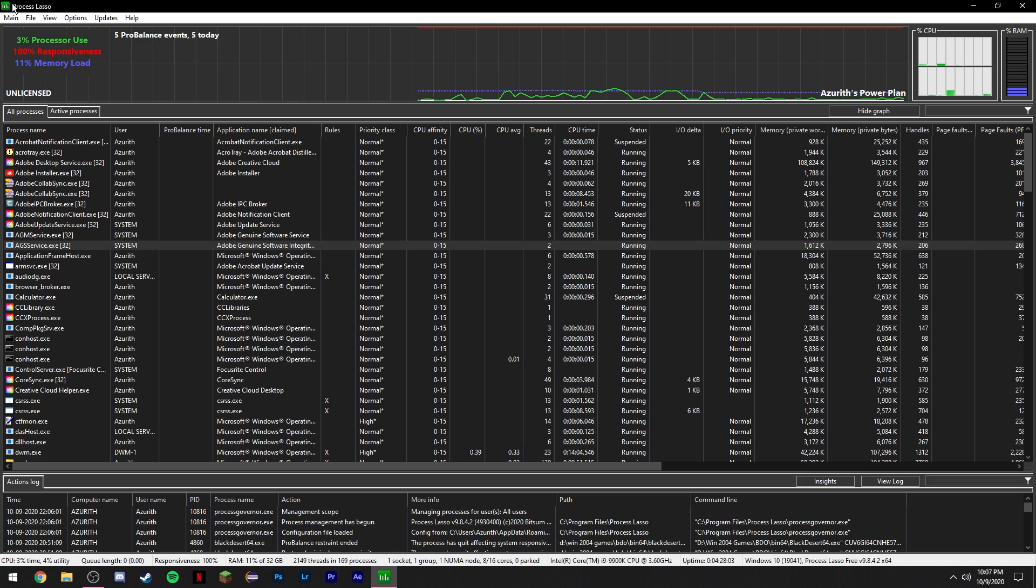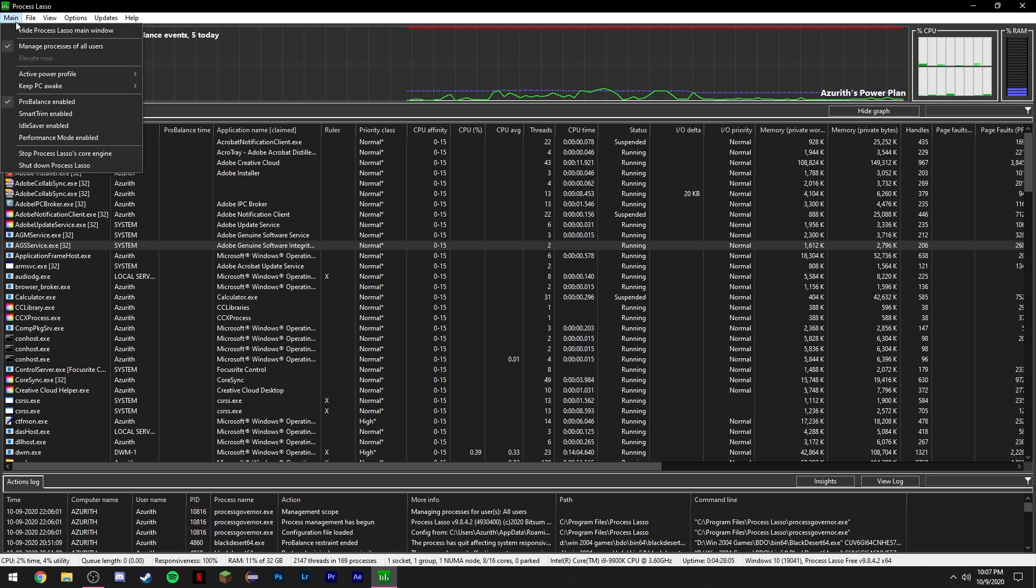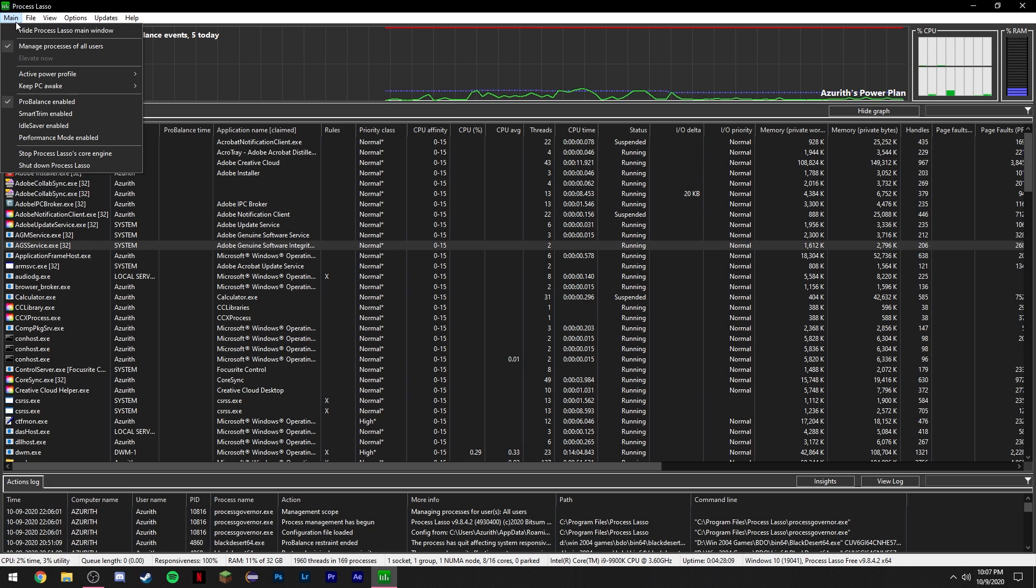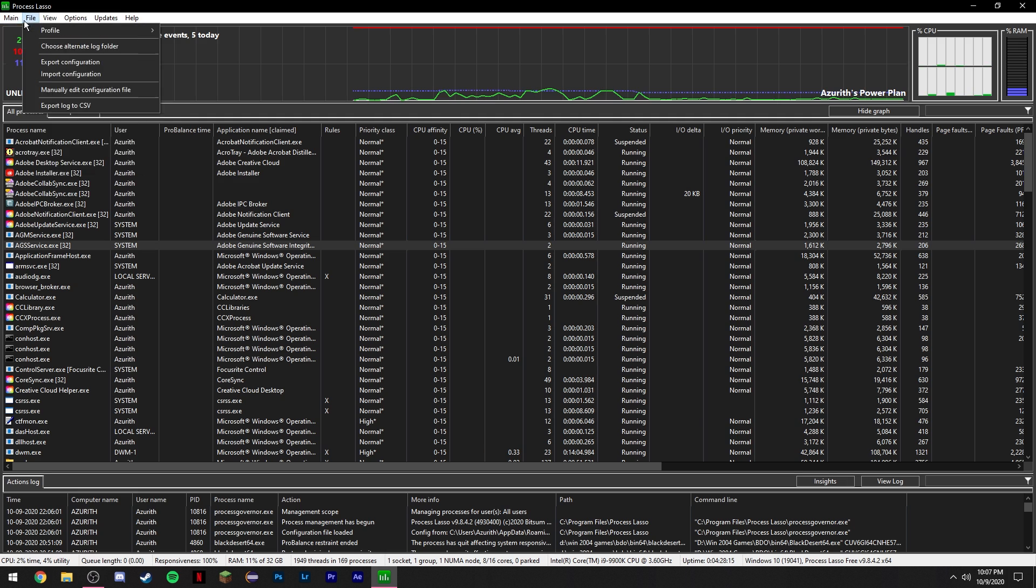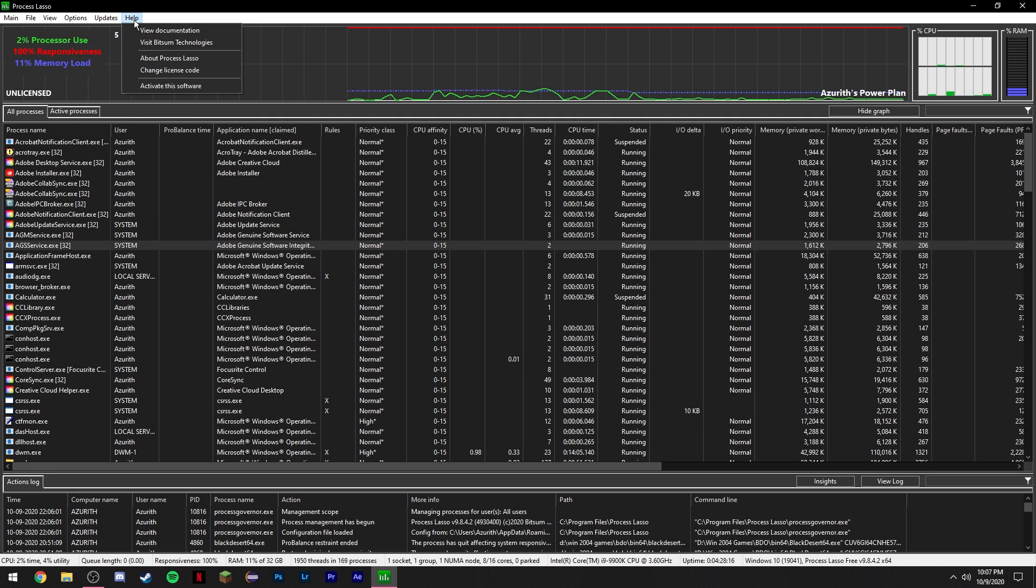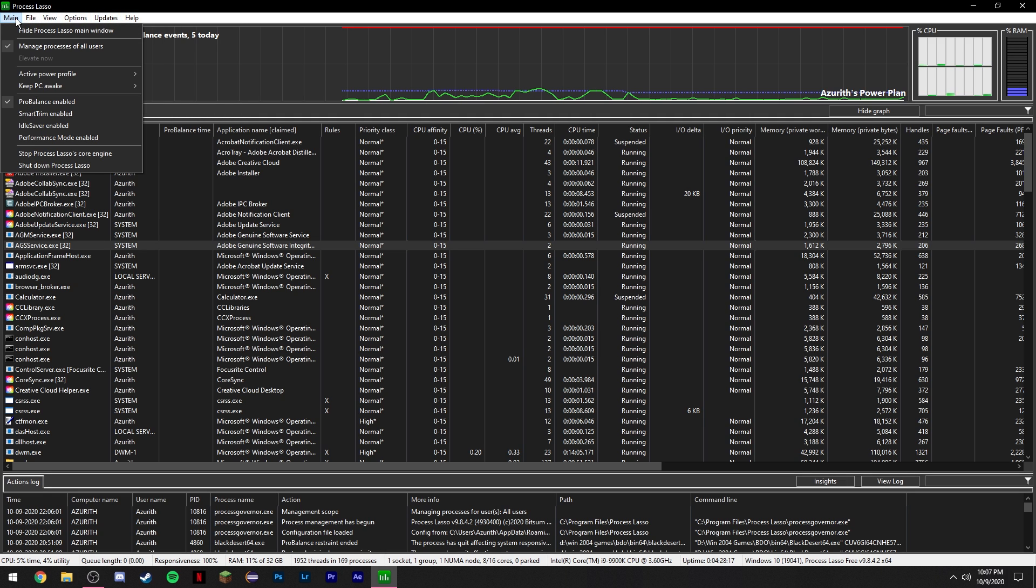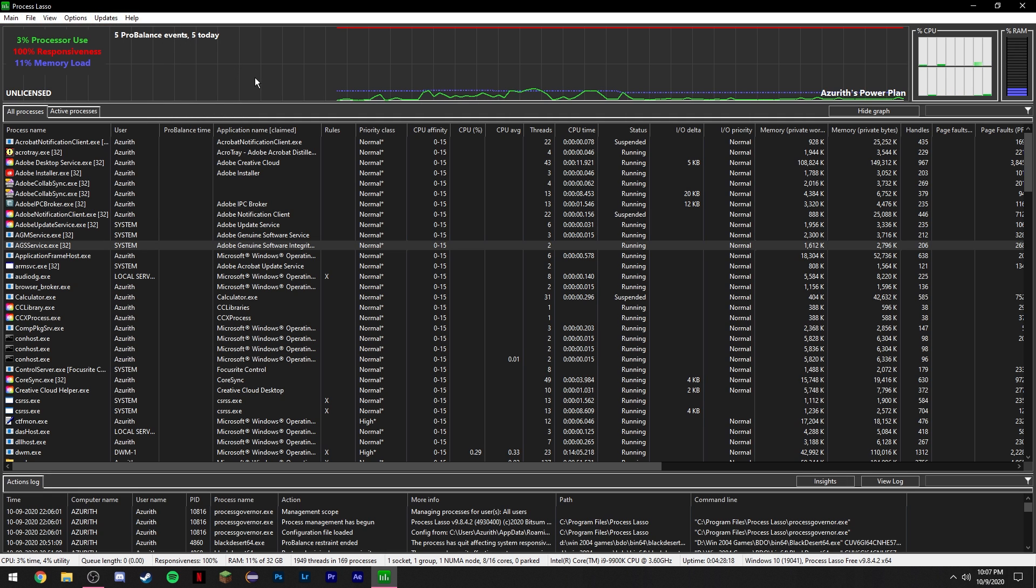You can basically leave pretty much everything default. I basically have it set so that it doesn't enable when I start my computer. That's personal preference. Also, make sure under main you have ProBalance enabled. Everything else though, you can just leave default.